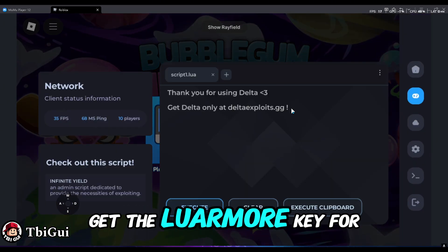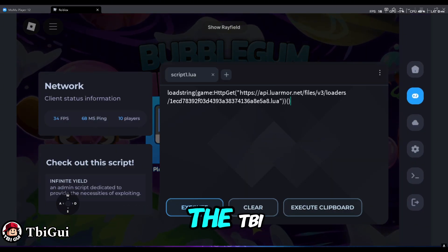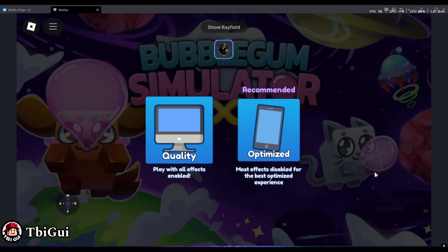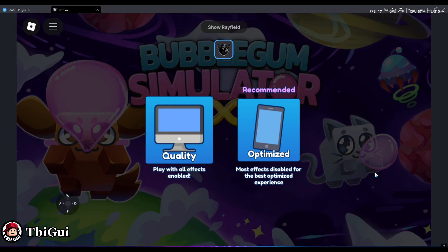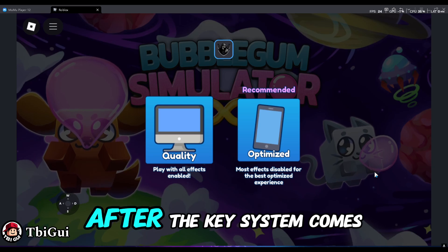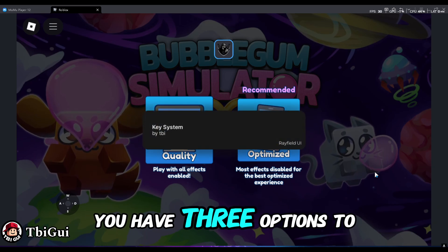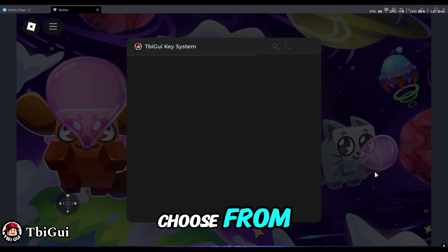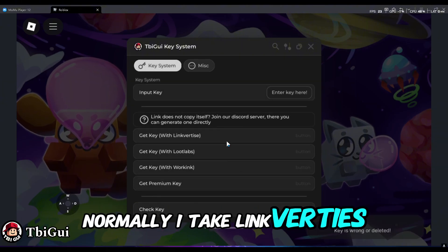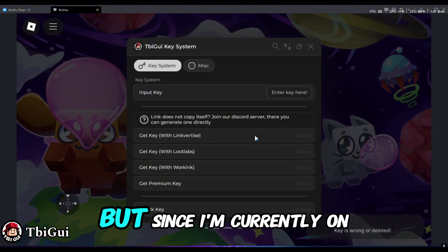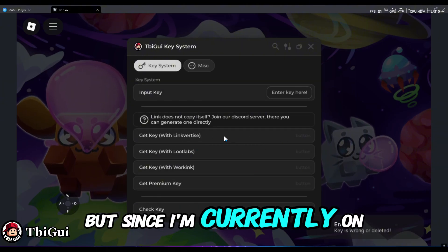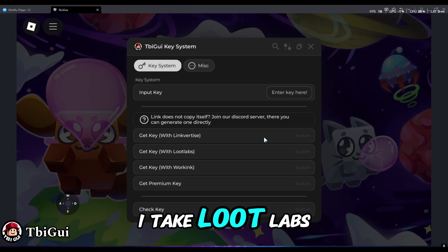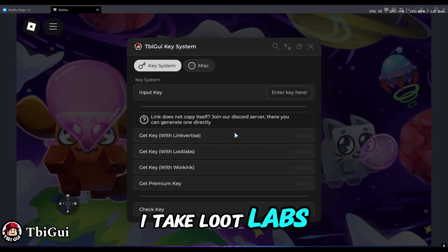Today I'll show you how to get the Luarmore key for the TB Gwaii key system. After the key system comes up, you have three options to choose from. Normally I take Linkvertise, but since I'm currently on a one-hour queue, I take Loot Labs.